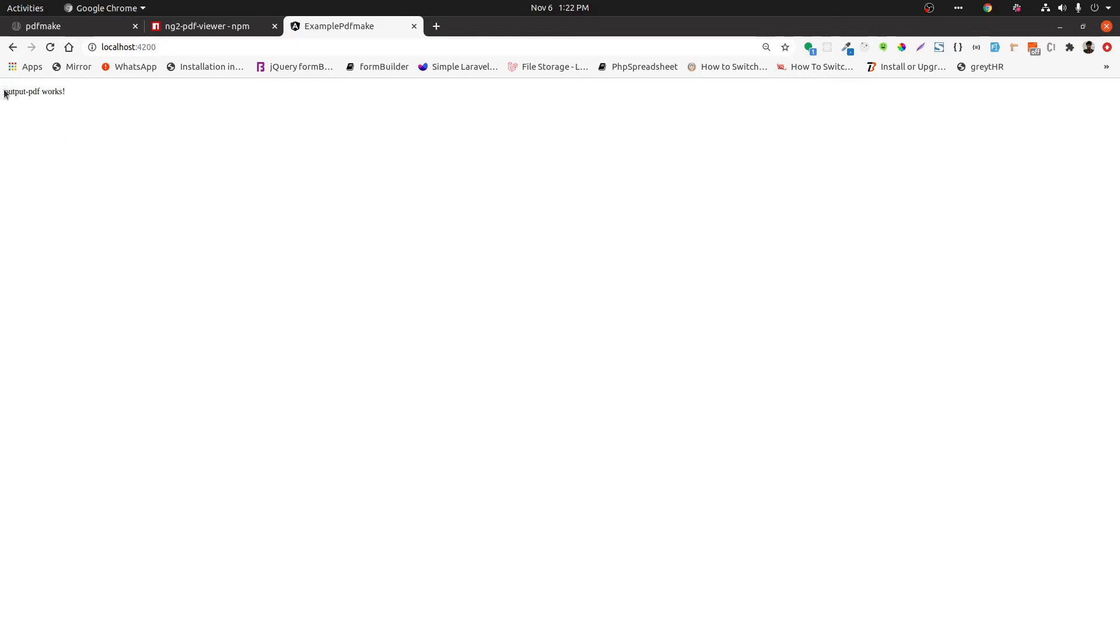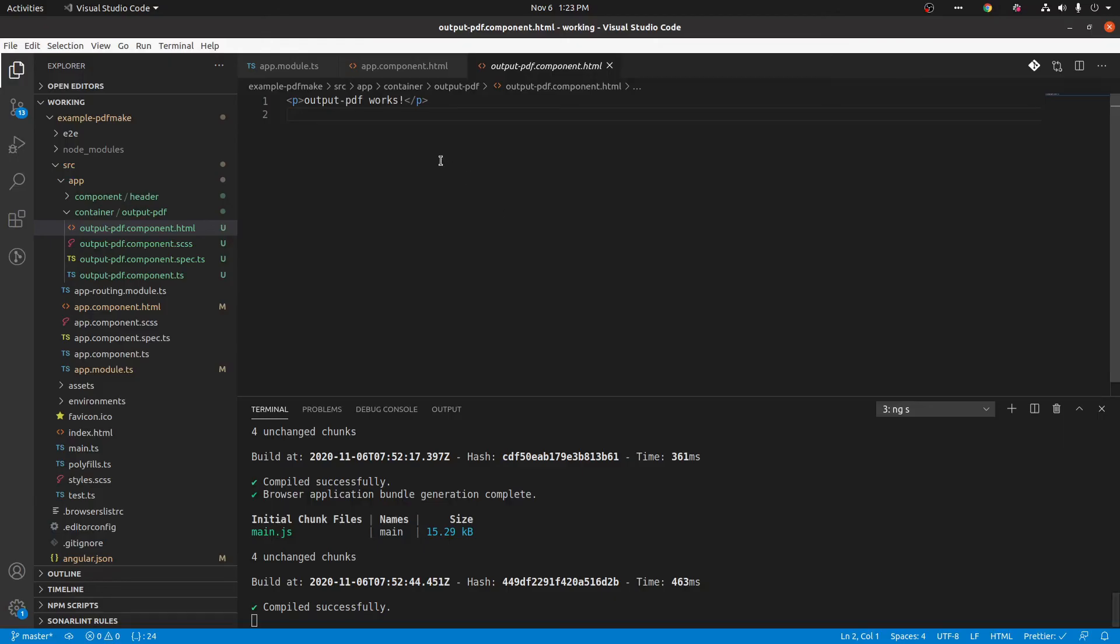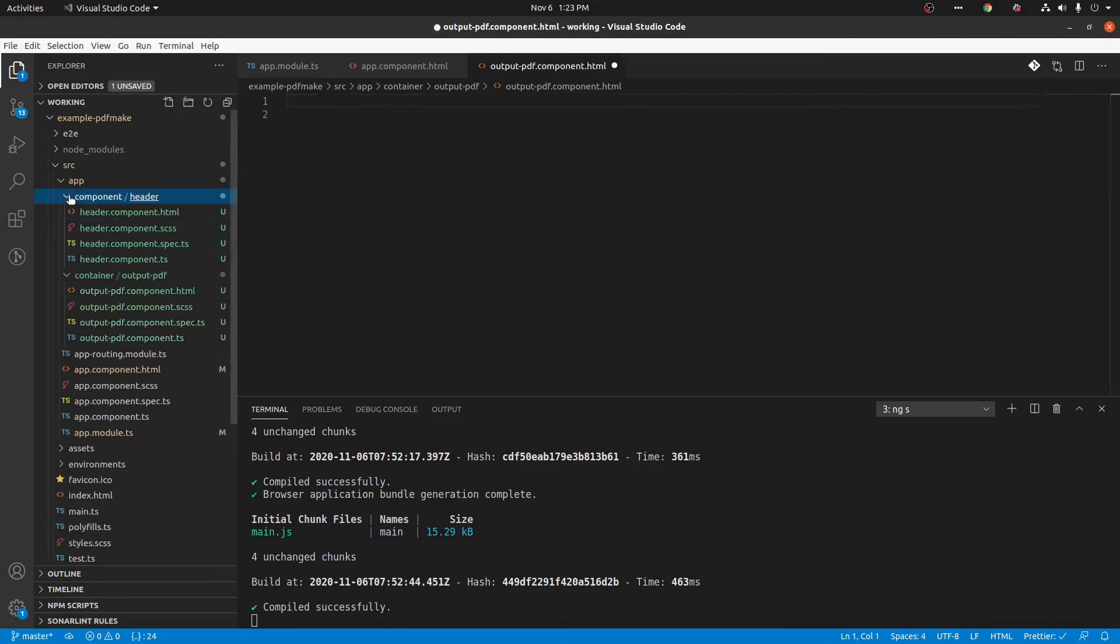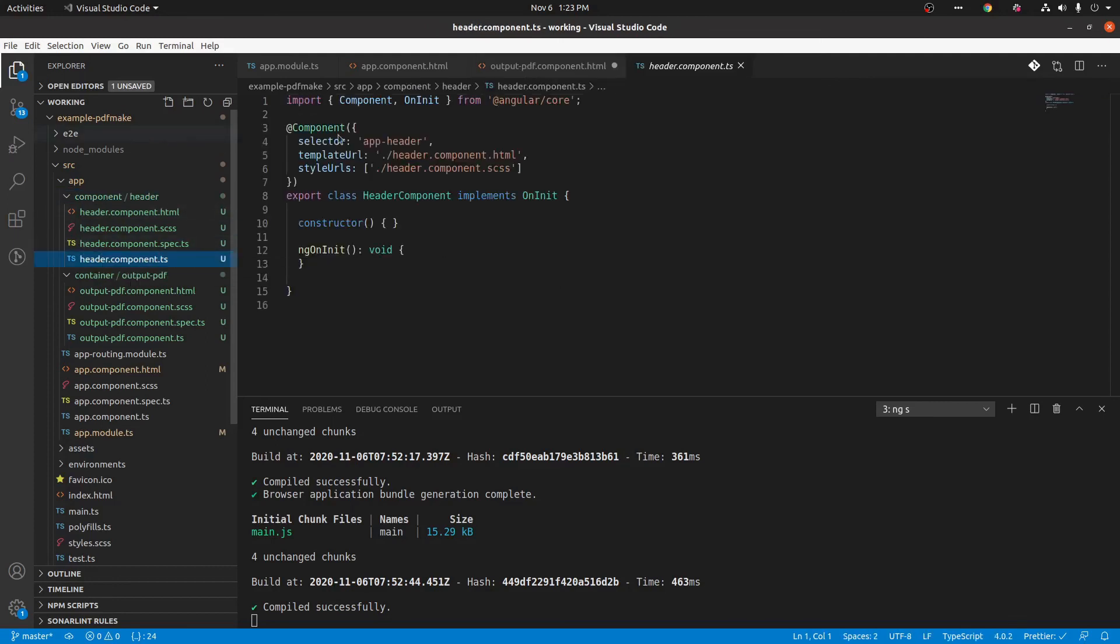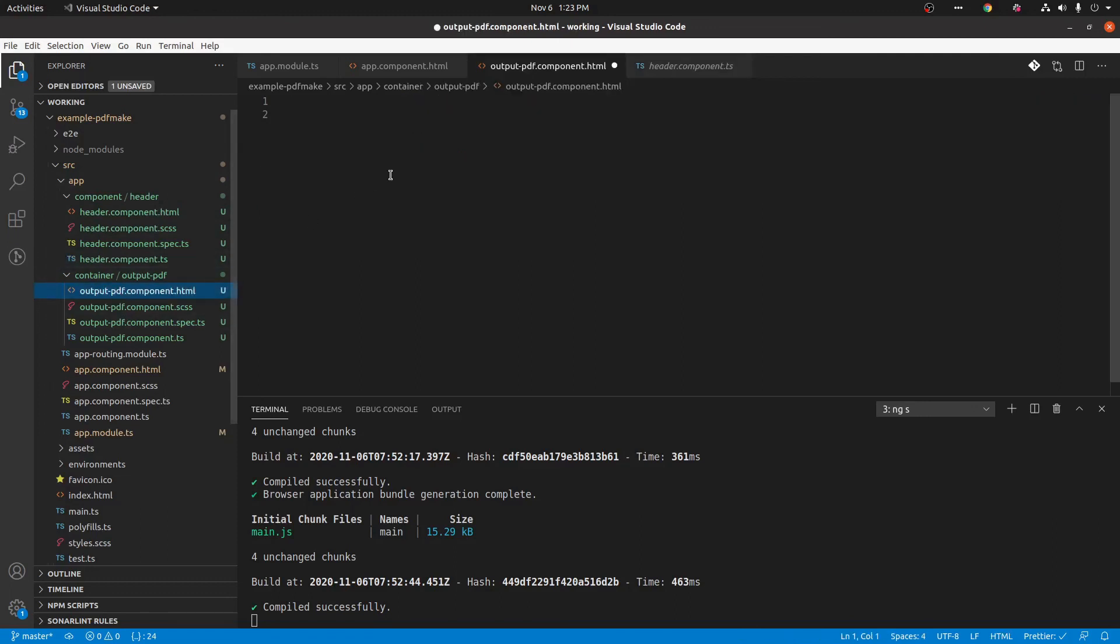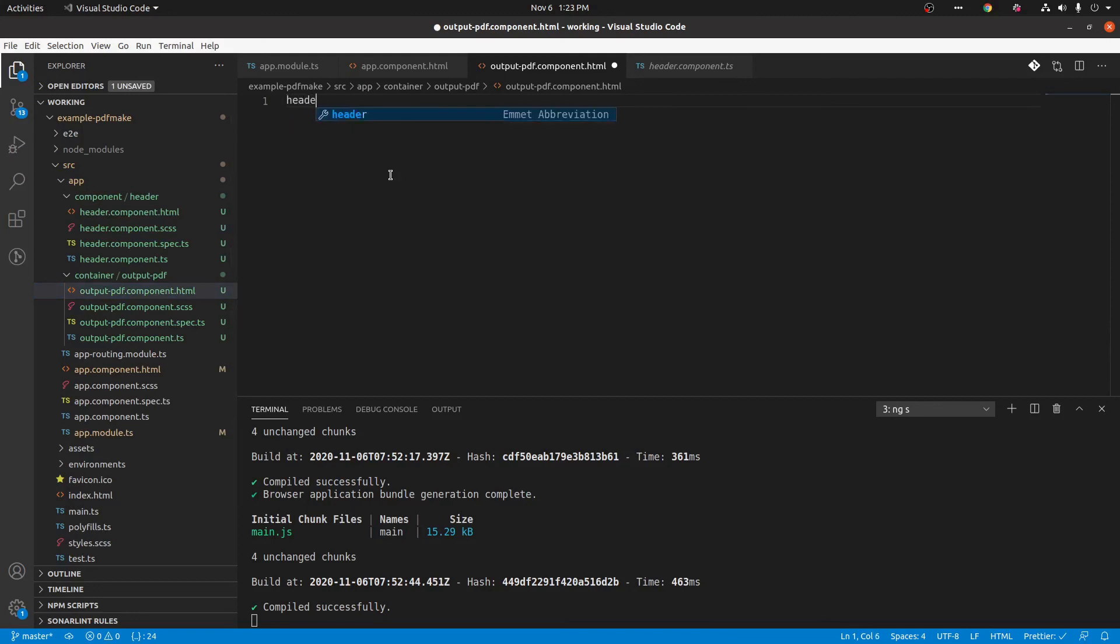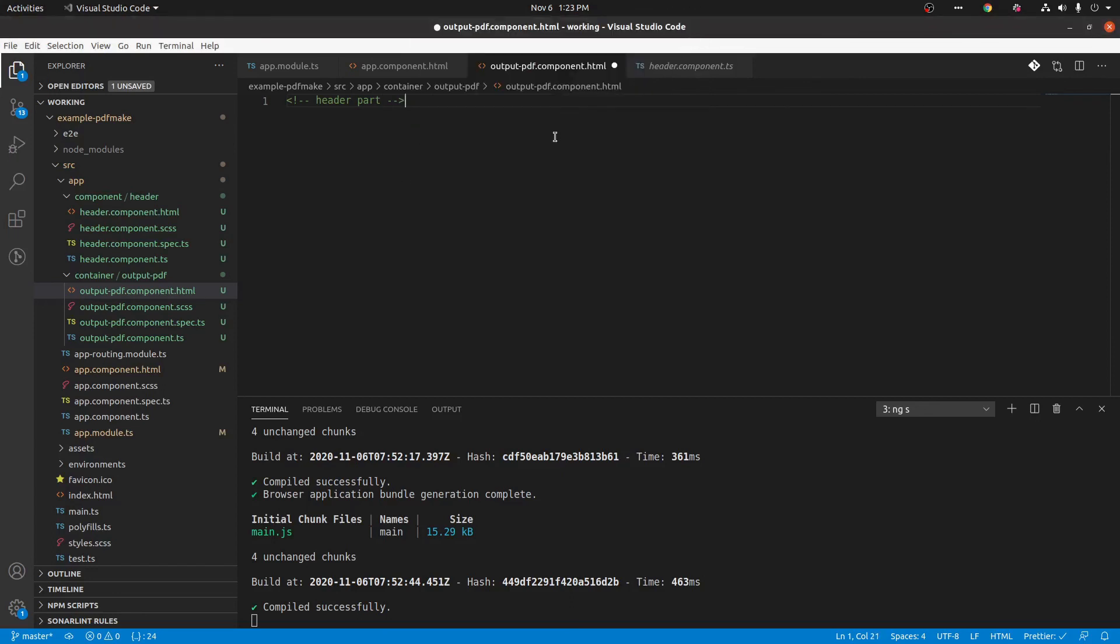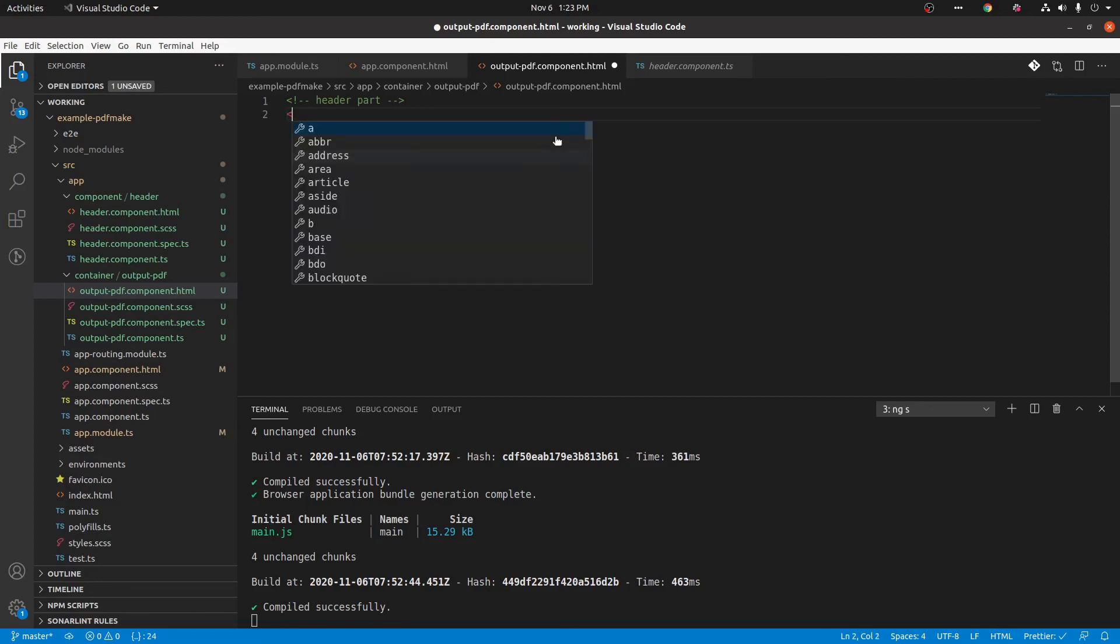Now we can see that it's working in the browser. Now we need to put header component inside this template. For that we can use a selector of header. Now I'm writing app-header tag here.